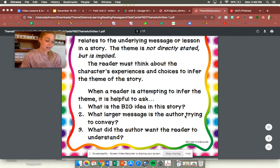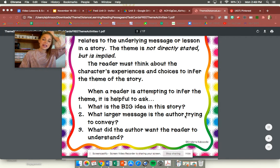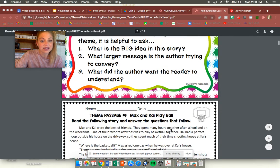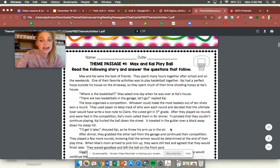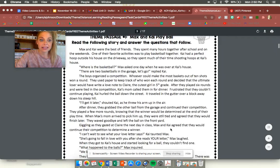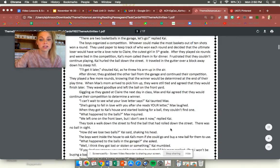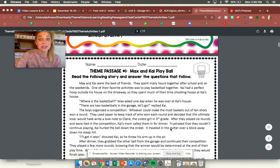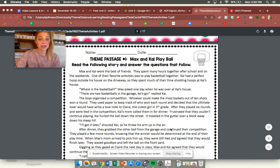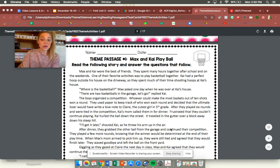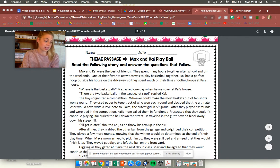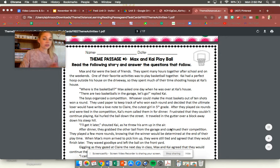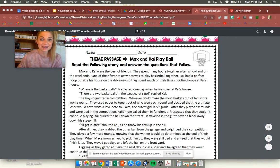Okay so what we're going to do together is read a little passage and it is called Max and Kai Play Ball. Okay it's a little bit of a longer one but it's just one page and I'm going to read it to you and then together we are going to decide what the theme of the story is. Okay so let's go ahead and read this story.